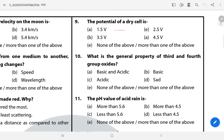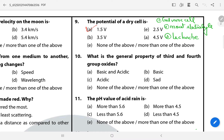Question 9: The potential of a dry cell is? The answer is A — 1.5 volt. Dry cell is known as a galvanic cell, in which moist electrolyte is used. It was invented by Leclanché and hence it is also called the Leclanché cell.